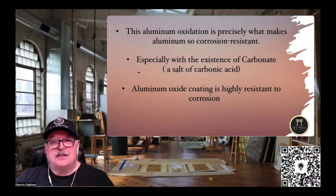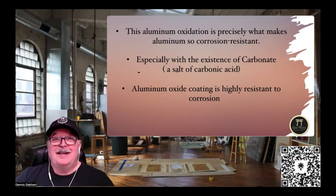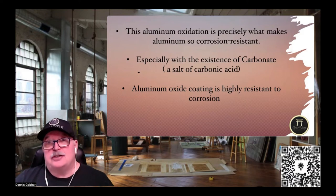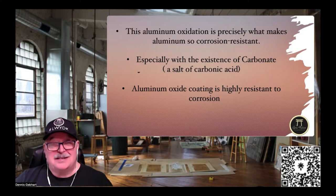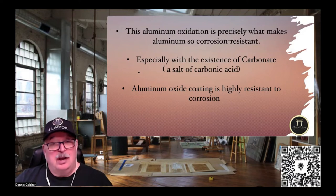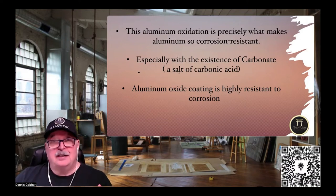This aluminum oxidation is precisely what makes aluminum so corrosion resistant. Did you know that 85 percent of the aluminum originally used is still being recycled today — it has an almost eternal life. Based on the purity of aluminum, especially with the existence of carbonate — a salt of carbonic acid — acid is aluminum's real big enemy more than anything else. That aluminum oxide coating is highly resistant to corrosion, and it is created simply by passing raw aluminum through the air.